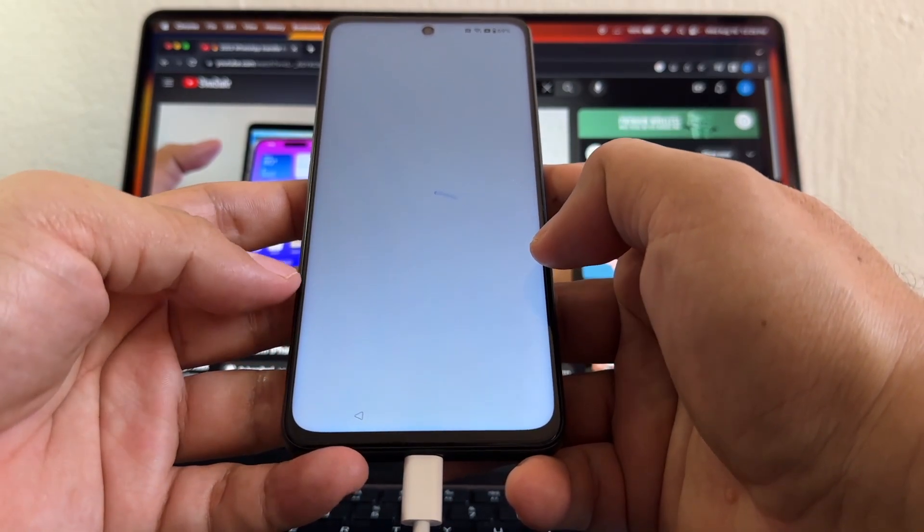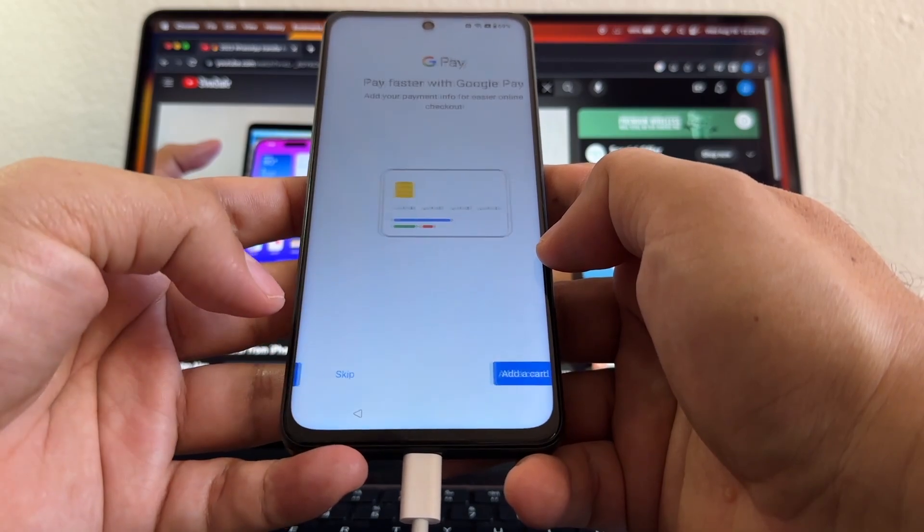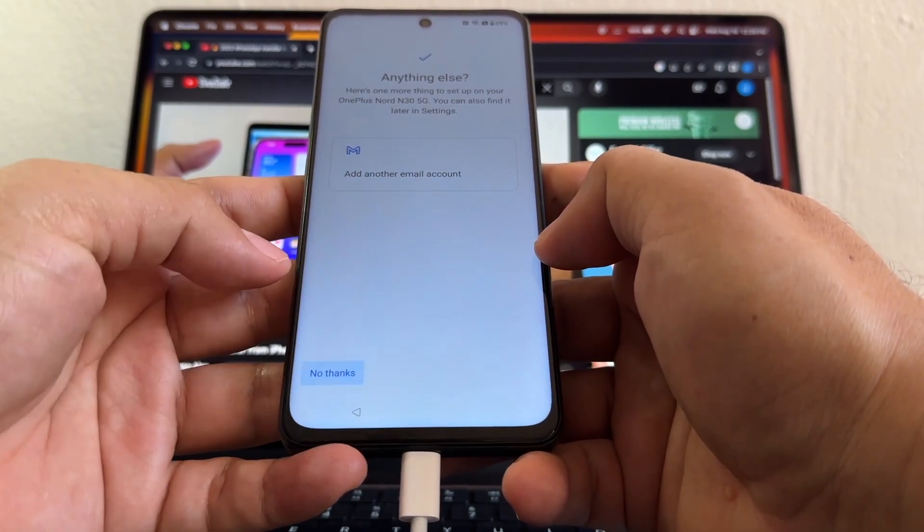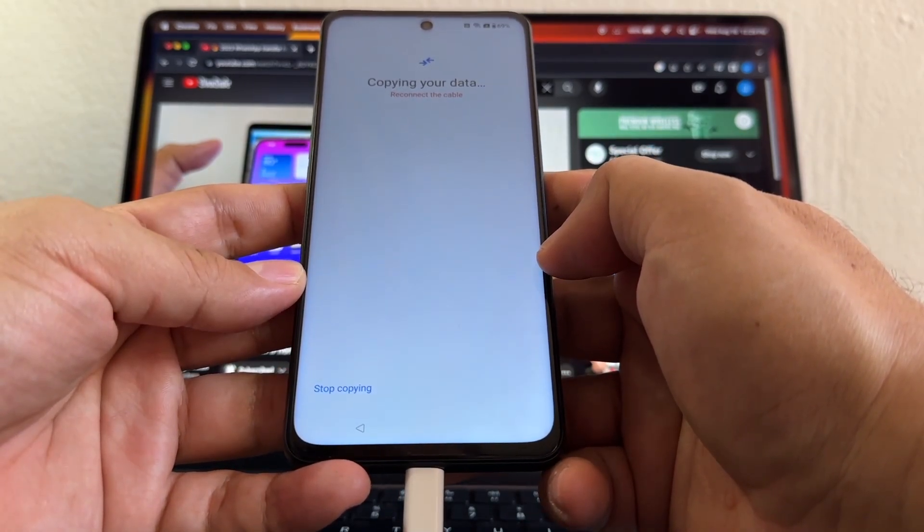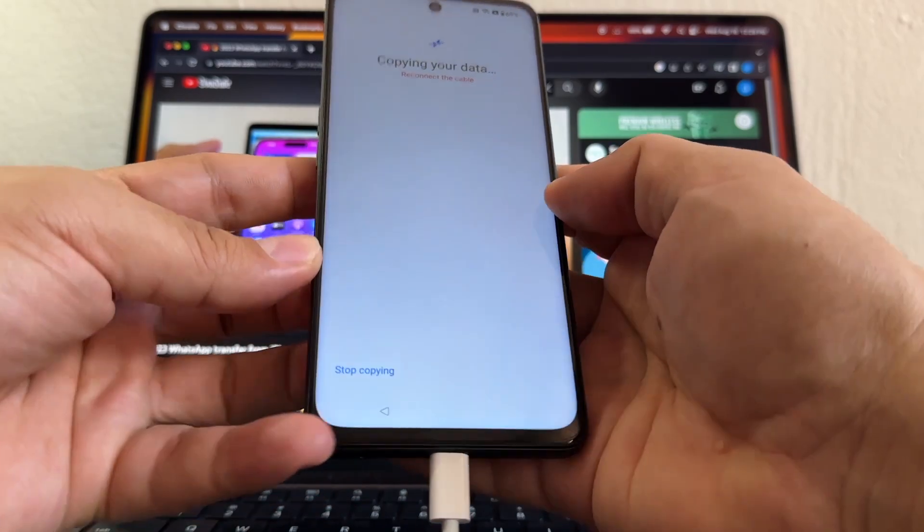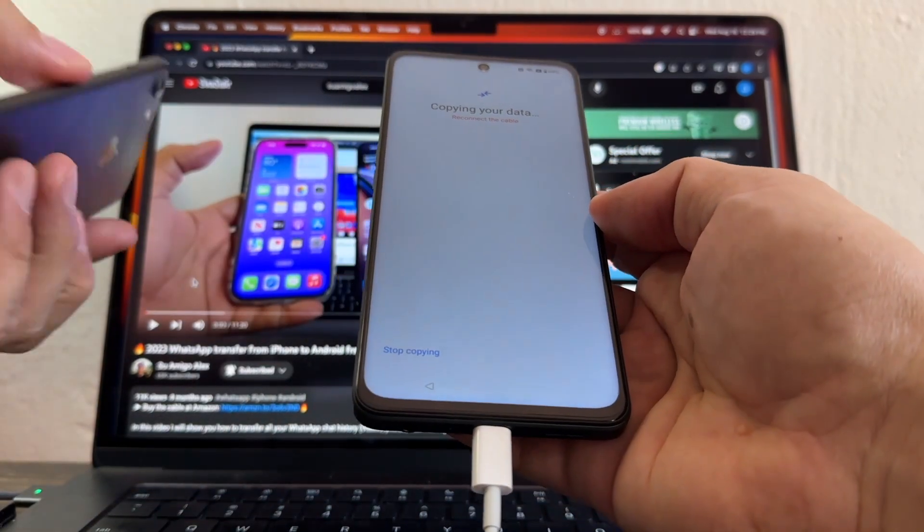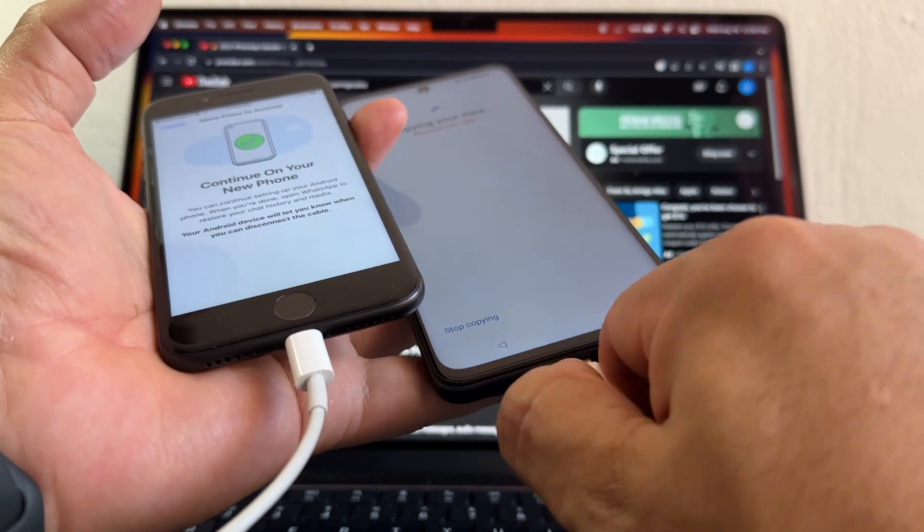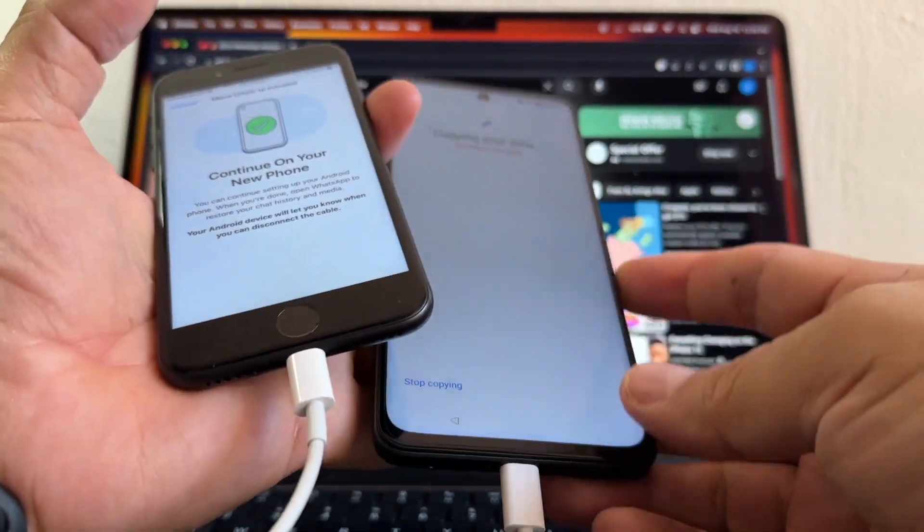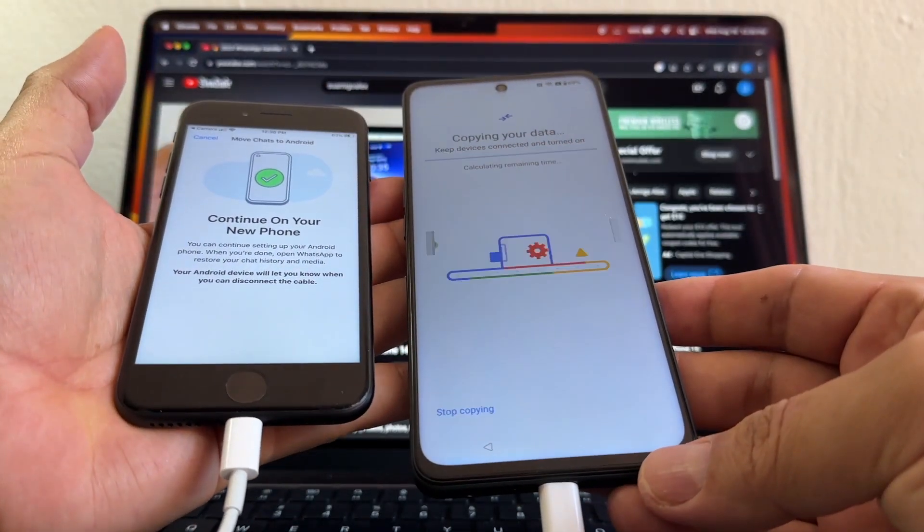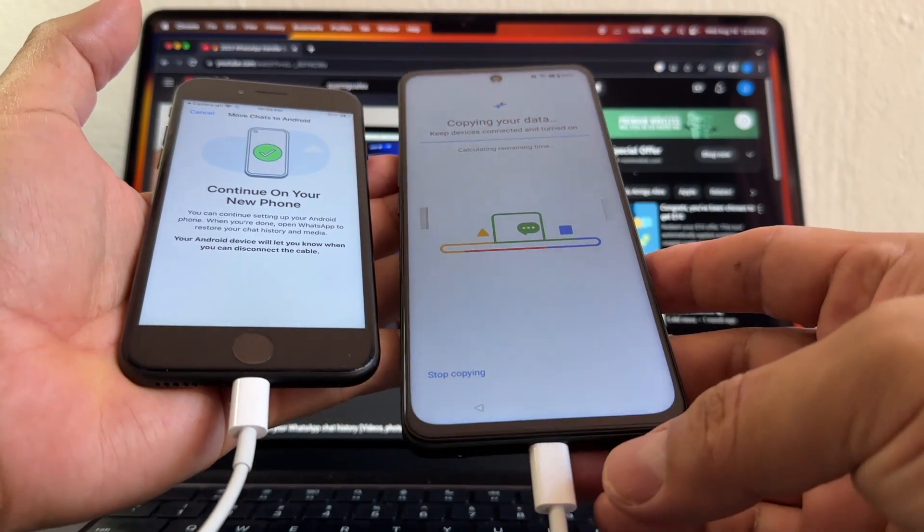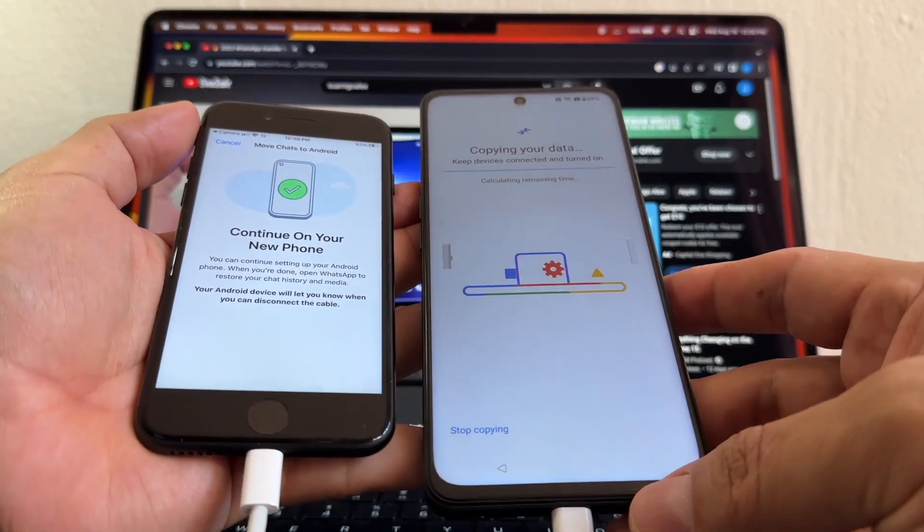Now it says Copy Your Data, Reconnect the Cable. What do you mean reconnect the cable? The cable is connected. So let's do that, let's reconnect the cable. So you need to... yeah, this is new, guys, this never happened to me before. I have to unplug it and plug it again, and looks like it's doing it now. So that's a little trick, guys, that is new to me.